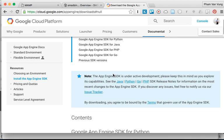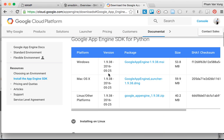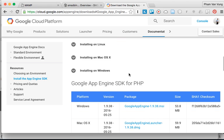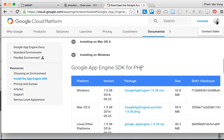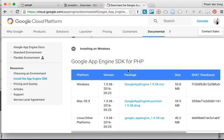We're going to download the Google App Engine for PHP version — not for Java, it's for PHP. You can download the version for Windows or Mac OS and so on. In my case, I already downloaded and installed it, and mine is for Mac and it's installed here.